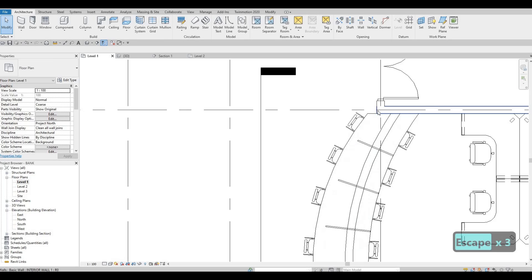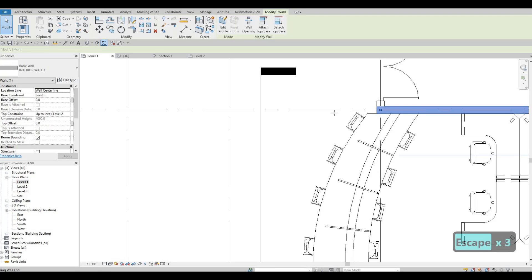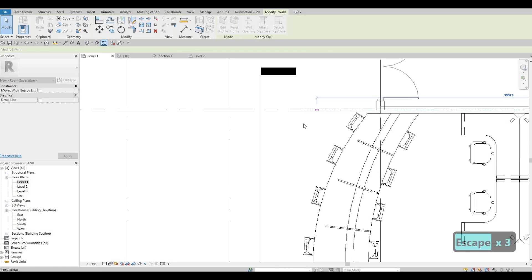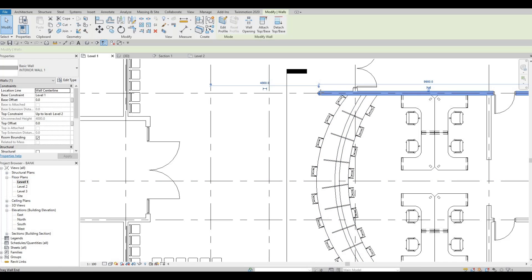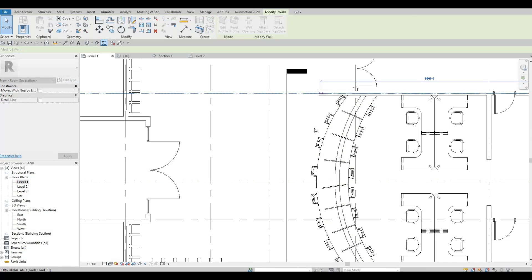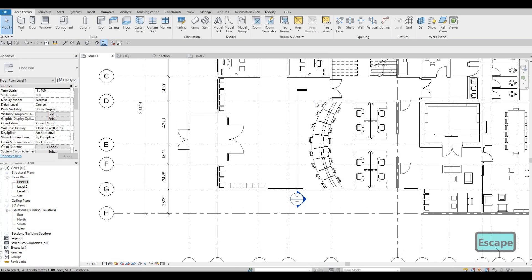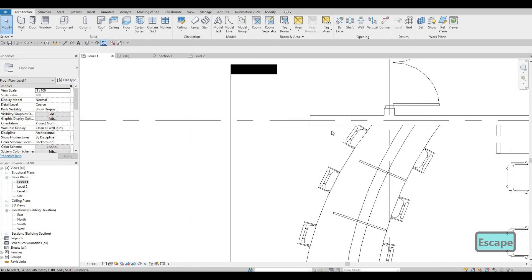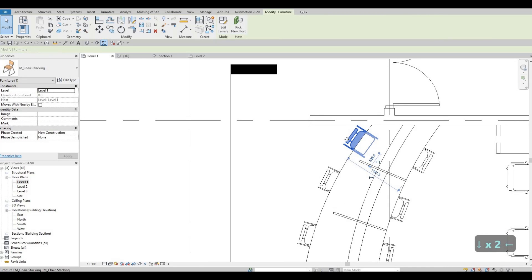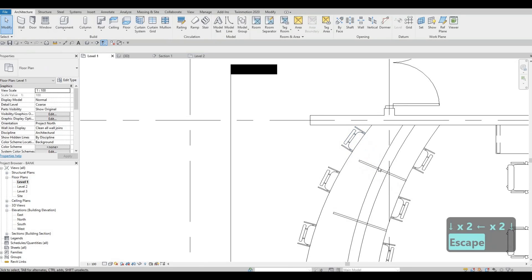I also want to extend this one just a little bit more — I just want to cover all of this space so that at least nobody can hear, or they still have privacy there.